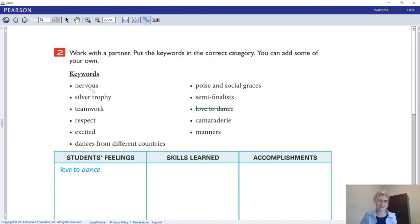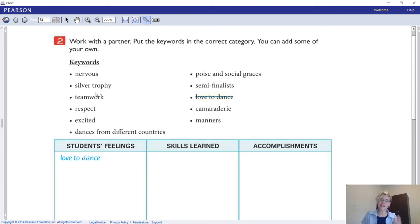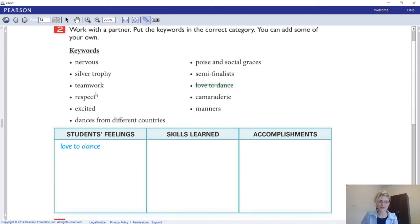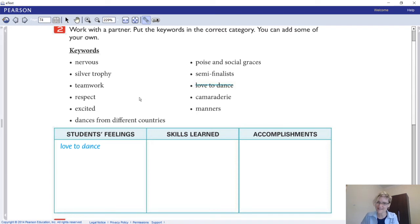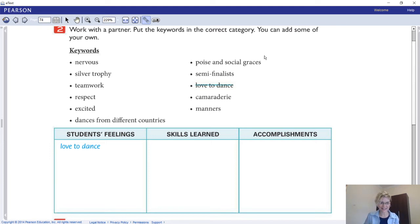Now place the keywords into the correct category. We have three categories: students' feelings, skills learned, and accomplishments. The keywords to categorize are: nervous, silver trophy, teamwork, respect, excited, dances from different countries, poise, social graces, semi-finalists, 'I love to dance,' camaraderie, and manners. Go ahead and do that now.